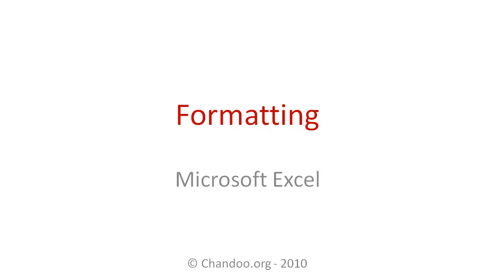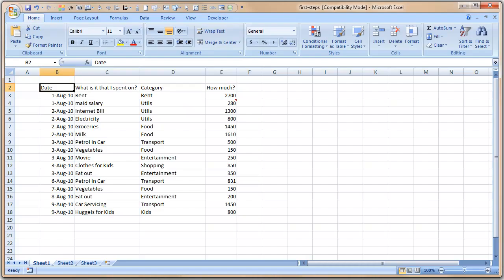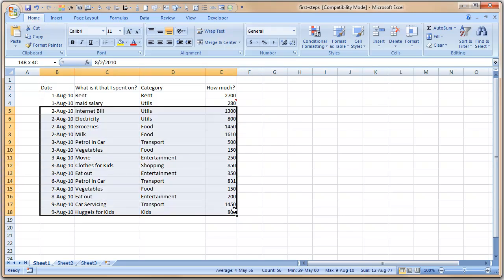Hi, welcome back to Excel Baby Steps. In this video, we're going to learn about formatting options in Microsoft Excel. Remember our last video's example where we were creating a monthly expense worksheet? What I've done is I've added a few more details to the worksheet. If you remember, we just had two rows; now I've added a bunch more.